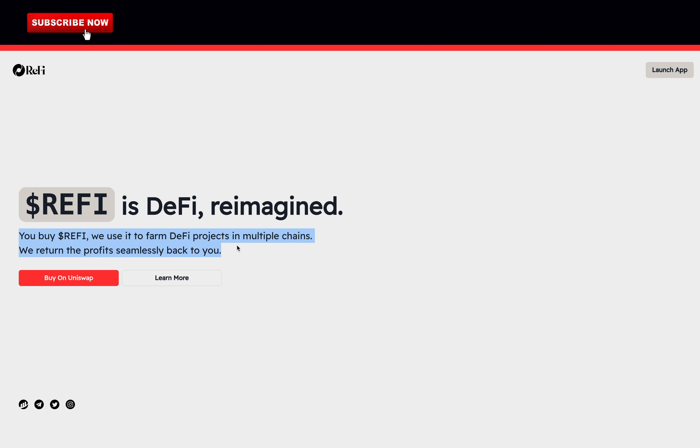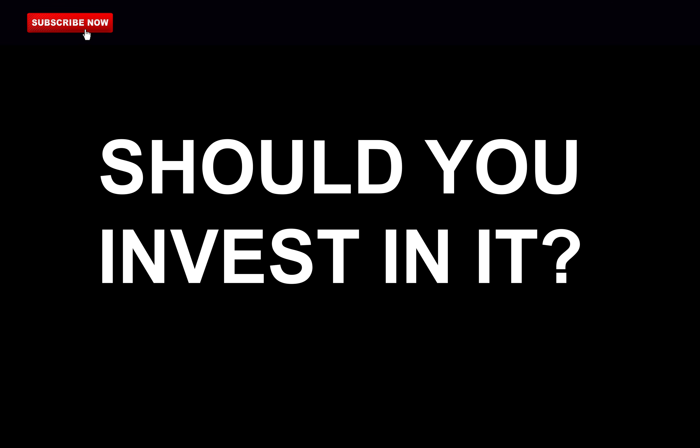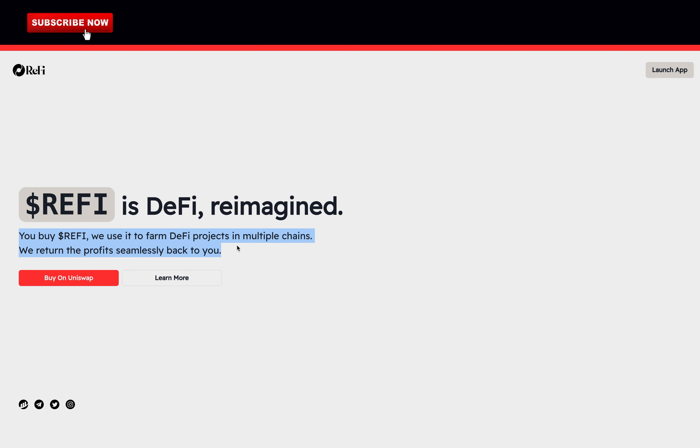So, in this video I will cover, what is ReFi? How to make money on ReFi? Should you invest in it? Before we get started, please like and subscribe to support the channel and click the notification bell to not miss any new videos on new crypto gems.